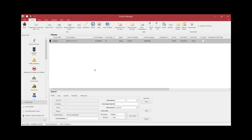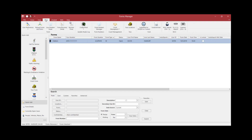Another method to void a citation is also from the Forms Manager page. Highlight the citation you wish to void by clicking on it once, click on the Tools tab, and select Void.